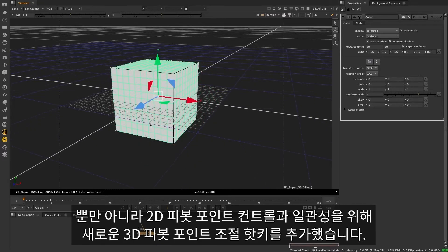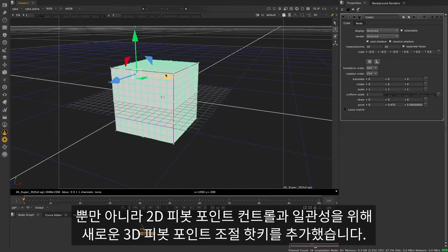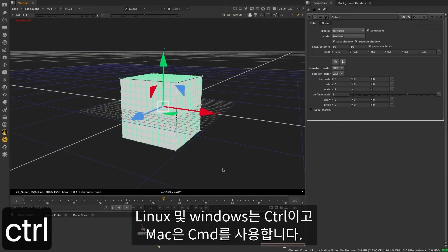We've also added a new hotkey modifier for pivot point control, for consistency with the 2D pivot point control. This is Control for Linux and Windows, and Command for Mac.